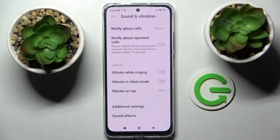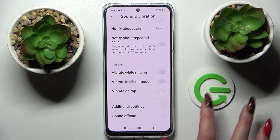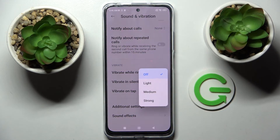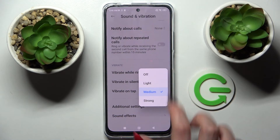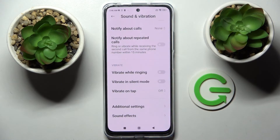Lastly, click on Vibrate on Tap and adjust the intensity of touch vibrations by tapping on one of the options like Medium, or turn them off completely by selecting Off. Thanks so much for watching.